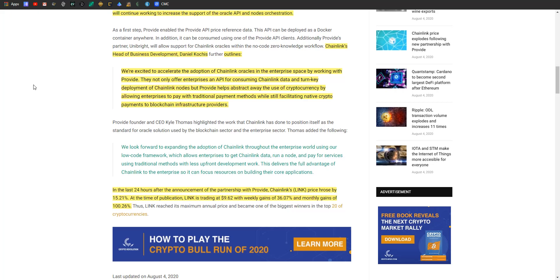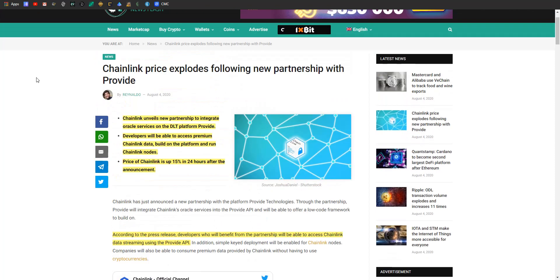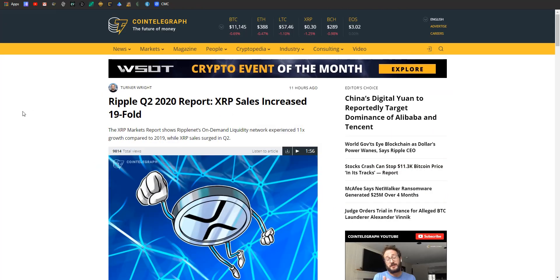24 hours after the announcement with Provide, Chainlink's price rose by 15.21 percent. At time of publication, it's trading at $9.62 with weekly gains of 36 percent and monthly gains of a hundred percent. Chainlink is nipping at Litecoin and Cardano's heels. They're on fire, and I think a lot of it has to do with this DeFi explosion. As long as DeFi is doing well, Chainlink will be too.